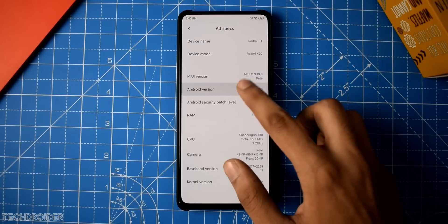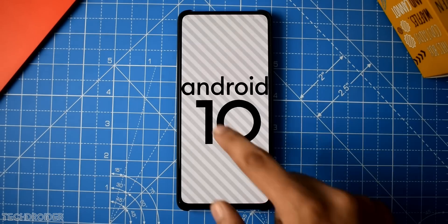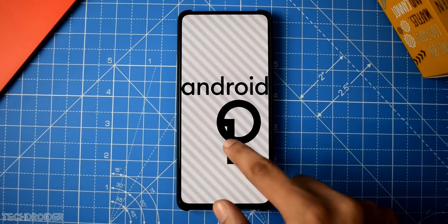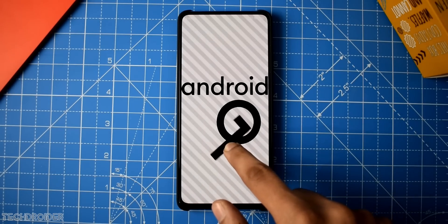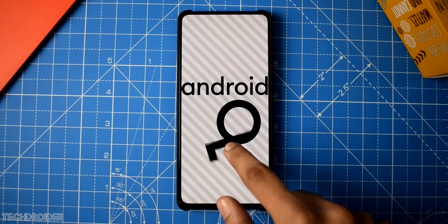Here's the Easter egg — tap it twice and it starts going round and round. You can have fun with this thing.